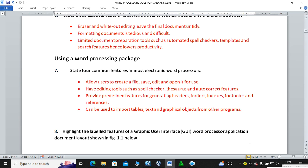The next common feature is editing tools such as spell checker, thesaurus and autocorrect features. When you make an error in Microsoft Word, you can go to References or use keyboard shortcuts or ribbon icons to run the spell checker, and the computer will autocorrect for you. The thesaurus provides synonyms. Word processors also provide predefined features for generating headers, footers, footnotes, references, and automatic page numbering.